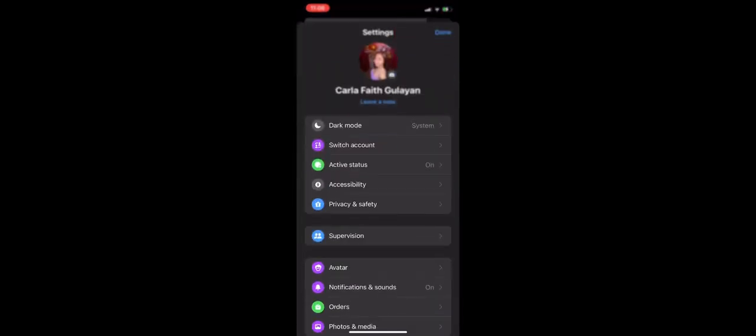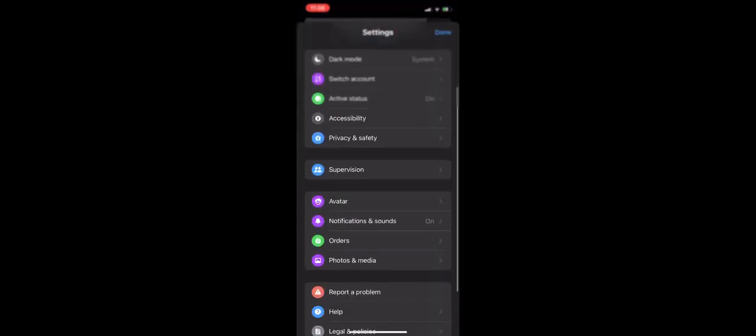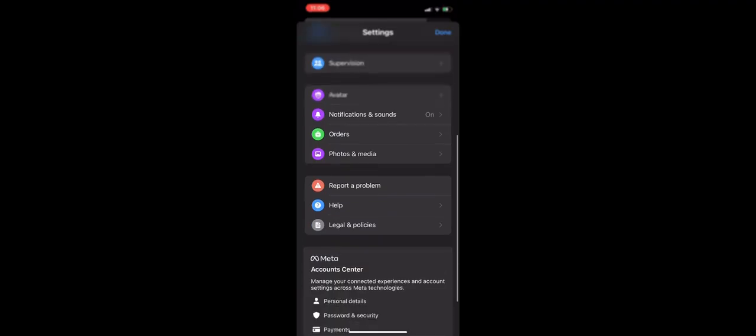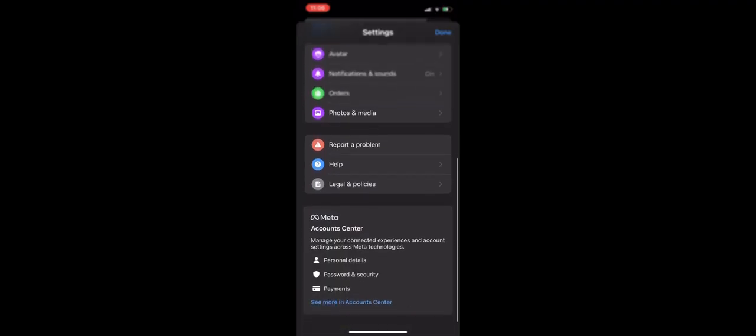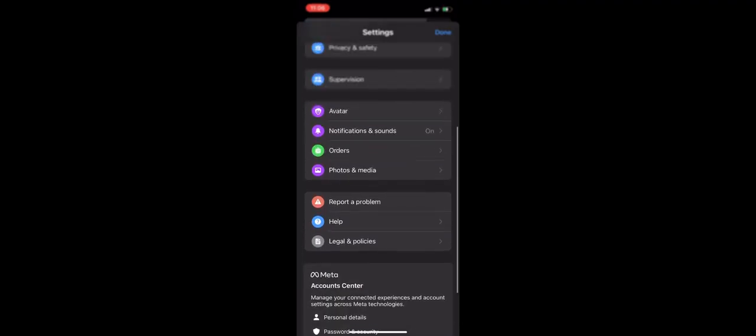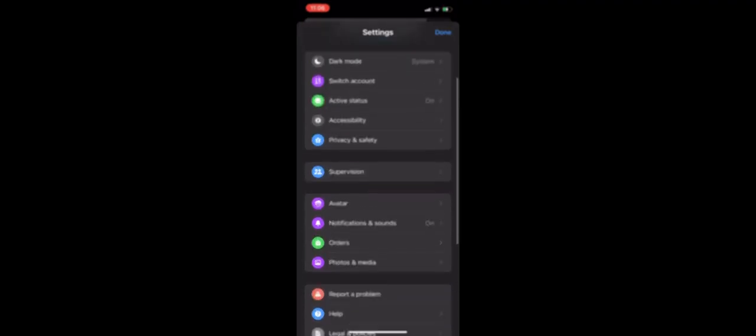Scroll down until you should be able to find Switch Account. Simply click on Switch Account, and then to remove another account, you'll just need to swipe on that account.